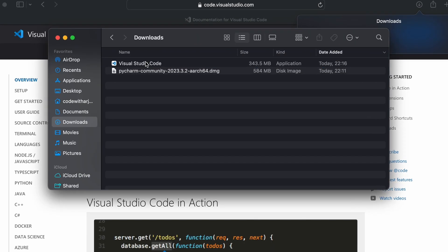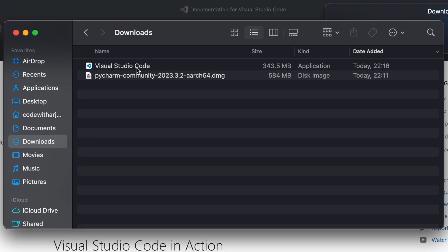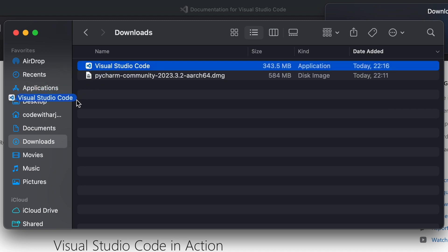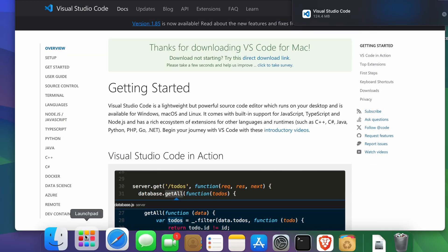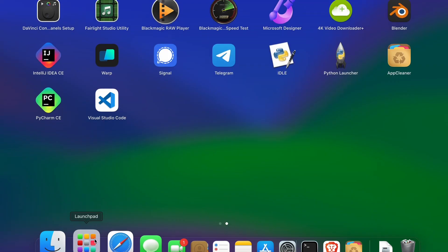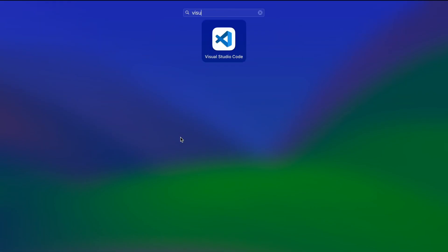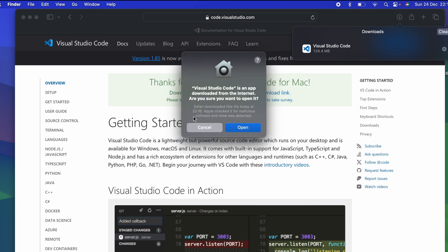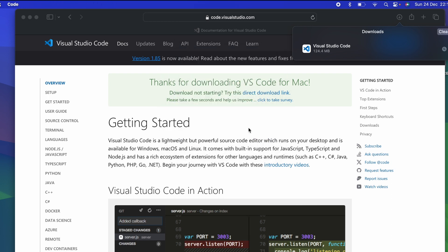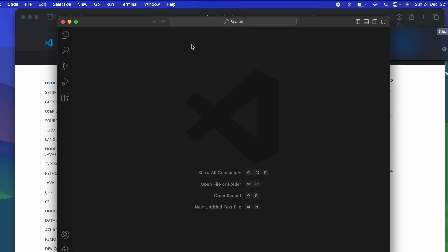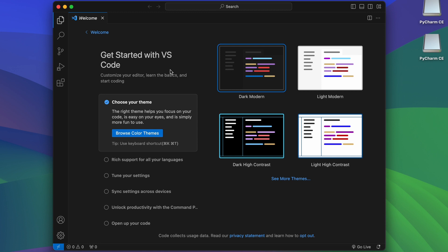Once the zip file is downloaded, go into Finder and drag and drop Visual Studio Code from the Downloads folder into Applications. Once that's done, go into Launchpad, search for Visual Studio Code, click Enter and click Open. VS Code will open and has been successfully installed.